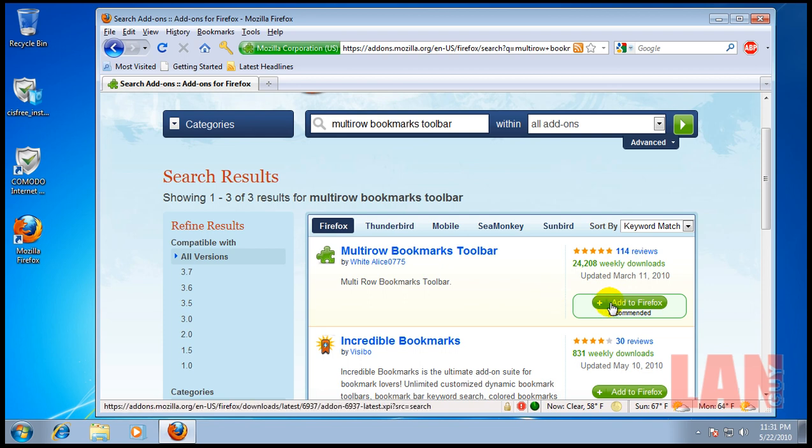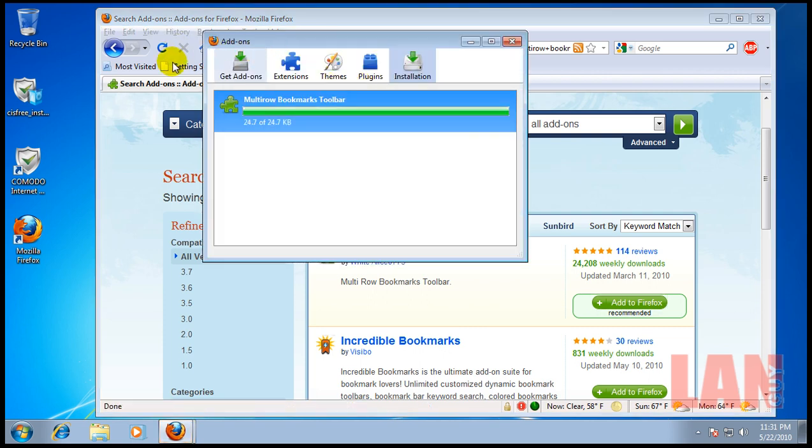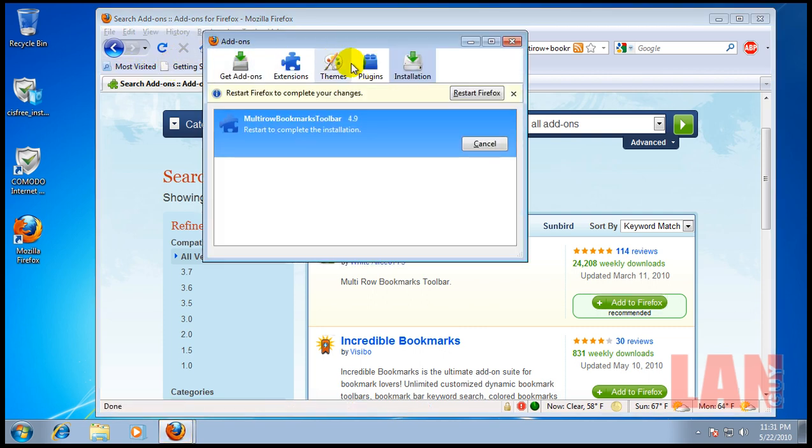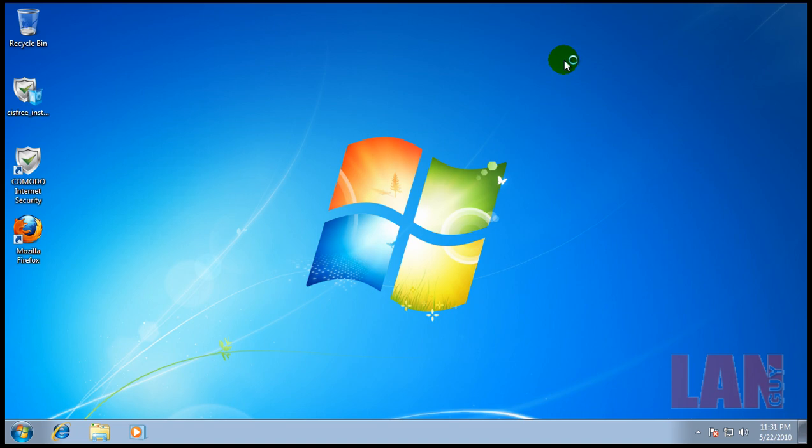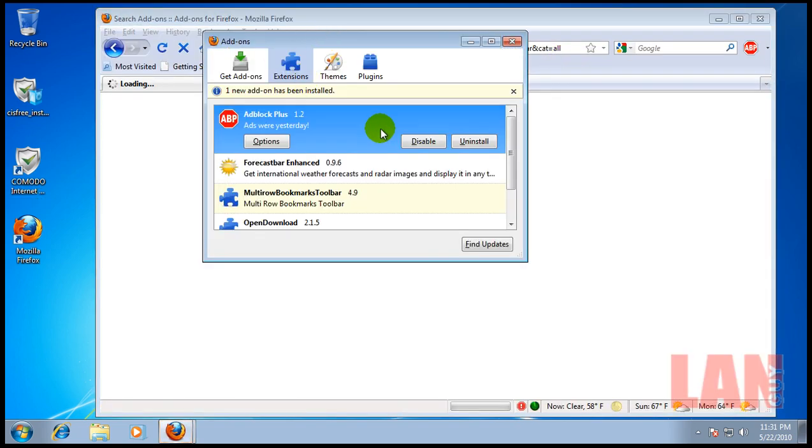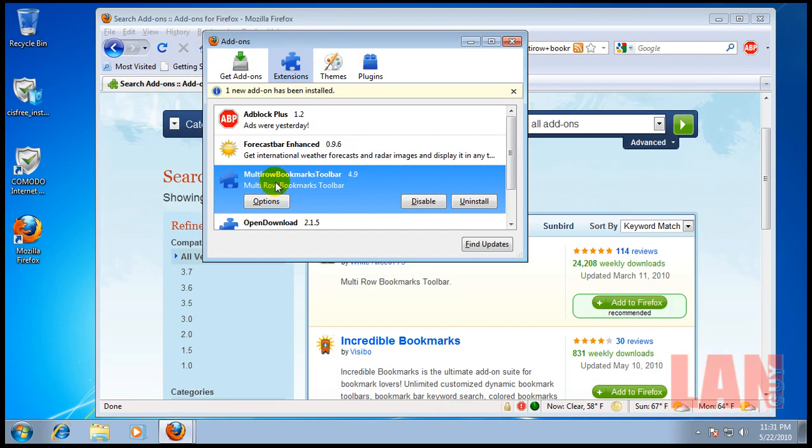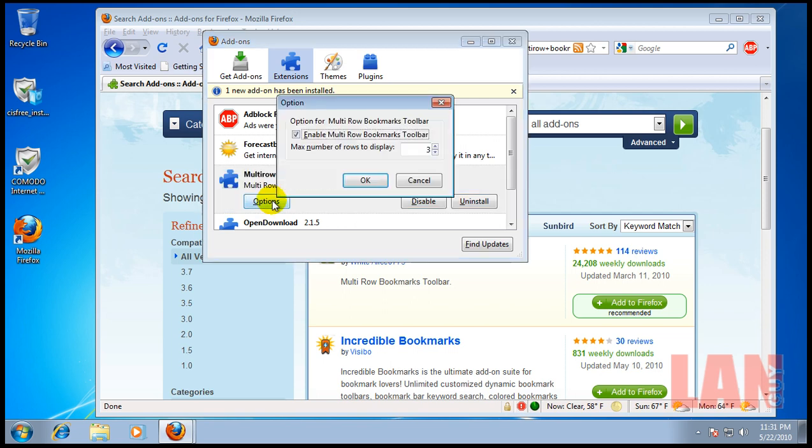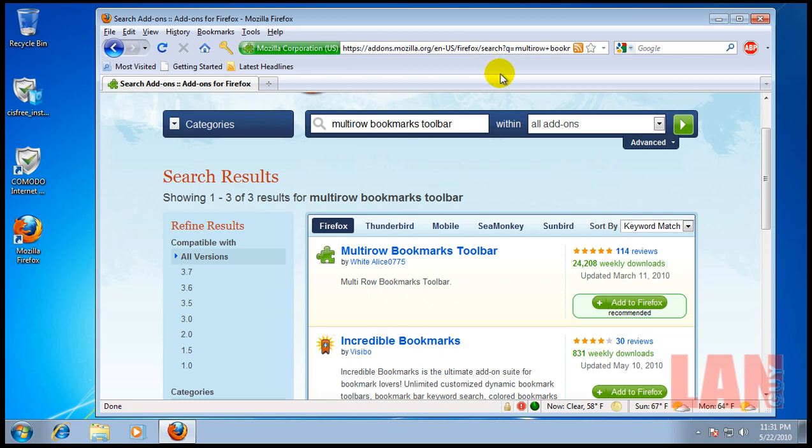Now, what this does is, you install this extension, and Firefox has this bookmark toolbar right here at the top. Normally, you get one row. That's it. You don't have any more options. Because I like to have a lot of bookmarks up there, what this does is, if you go to your add-ons, and then you click options, you can pick how many rows you want right there. How many you want displayed at four or five, however many you want. So that way, you can have the toolbar just gets wider from here to here, and you can have all your bookmarks that are important to you. Easy to reach, easy to use. Very good little extension.